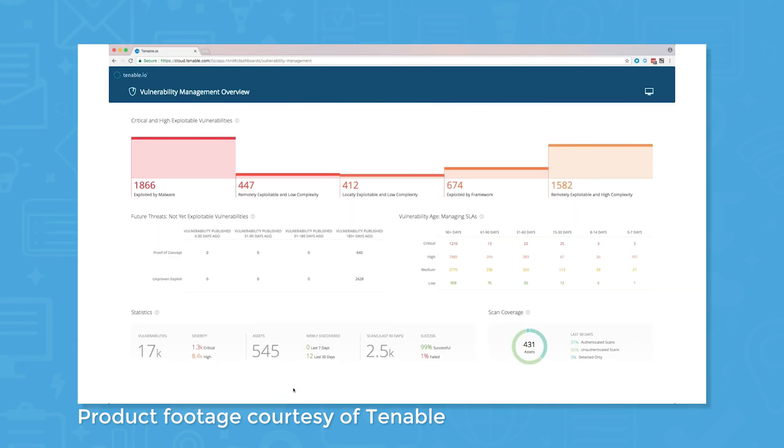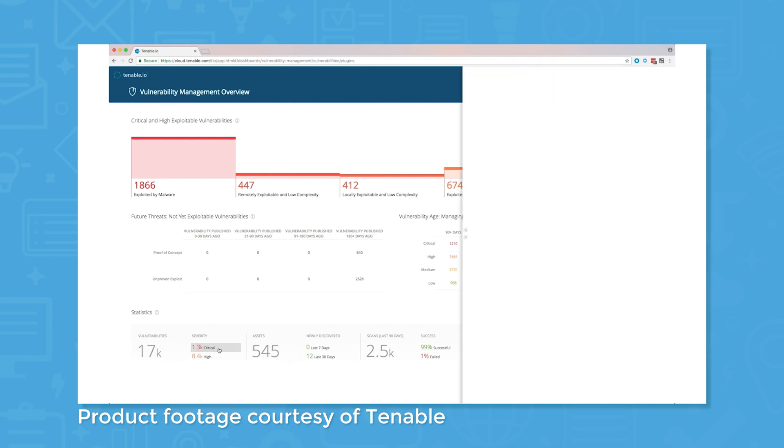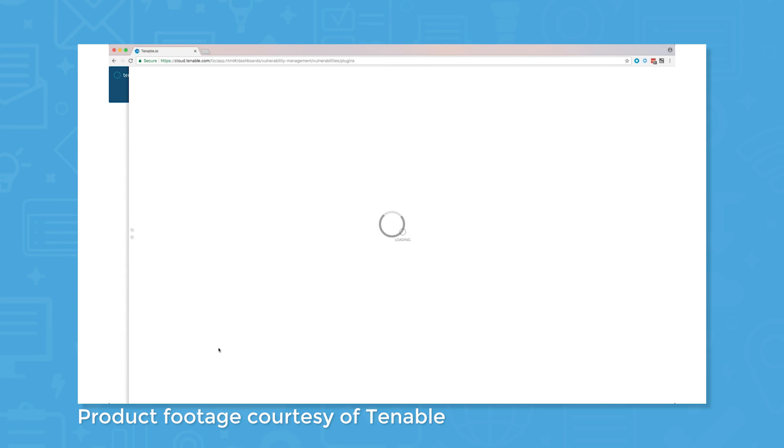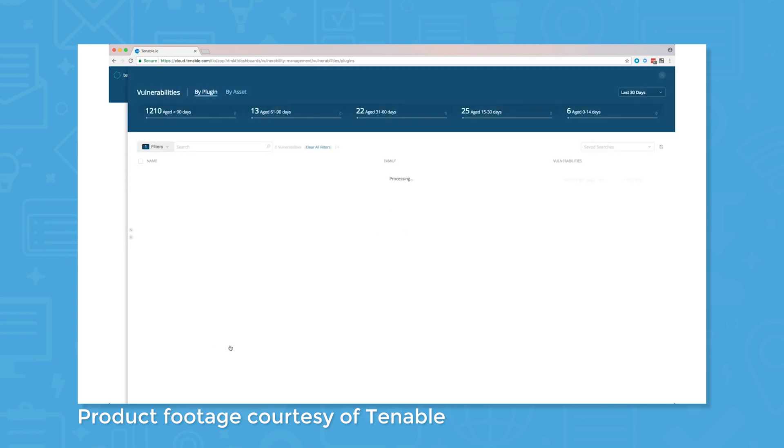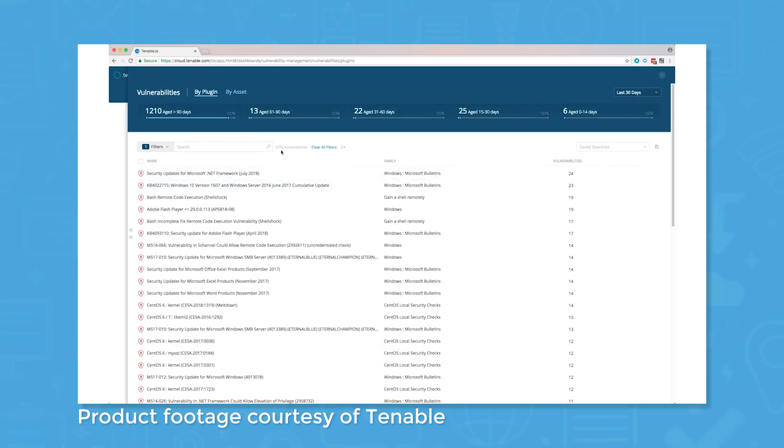You can click on any of the widgets in a dashboard to see more detailed information, such as vulnerabilities by plugin or by asset. Add filters to see more relevant information, and save and share searches to keep an eye on vulnerabilities concerning important assets.